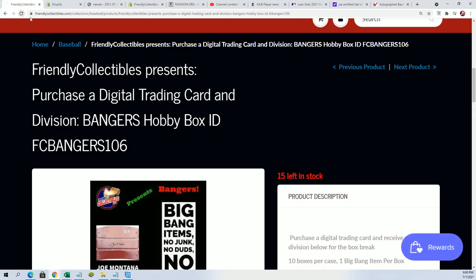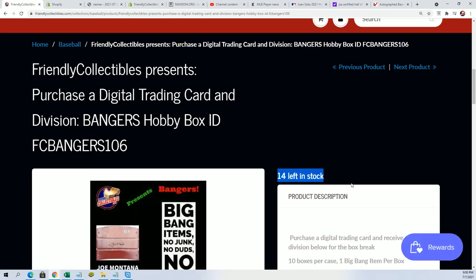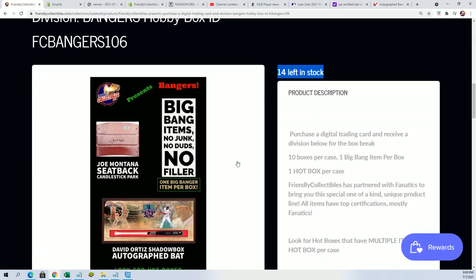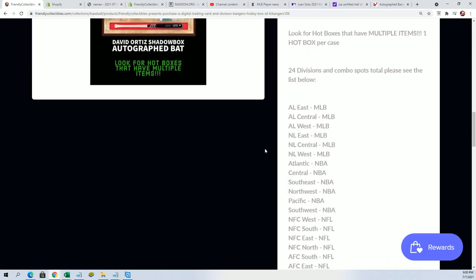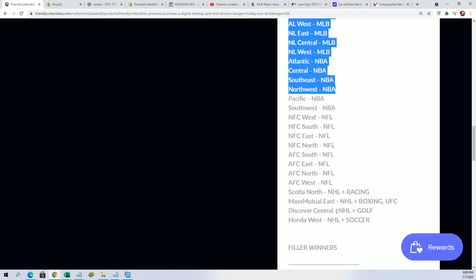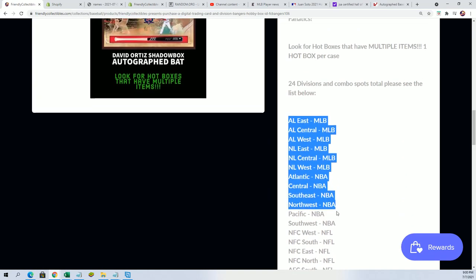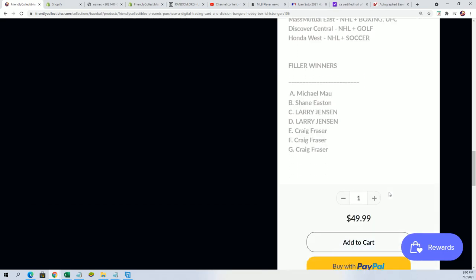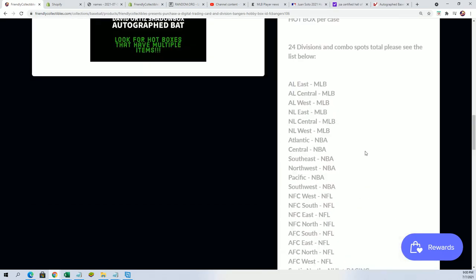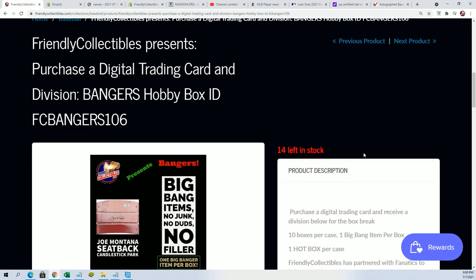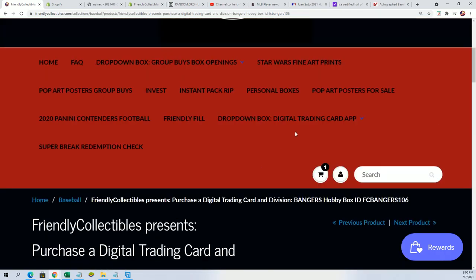It should show 14 here, there it goes. So we're down to 14 left in the break. You get a division, it's multi-sport. Regular retail price for a spot is $49.99. It's going to be a monster hit in there.